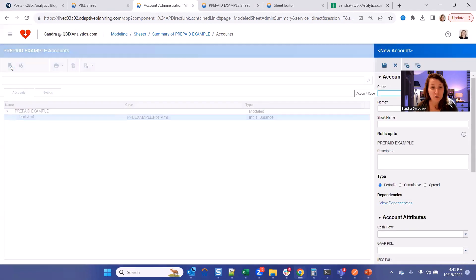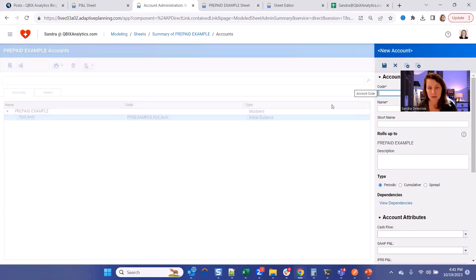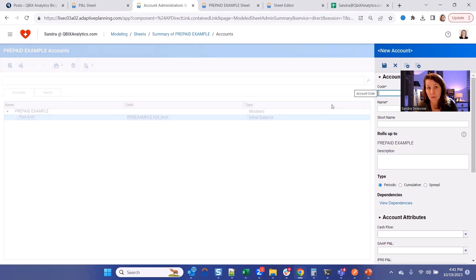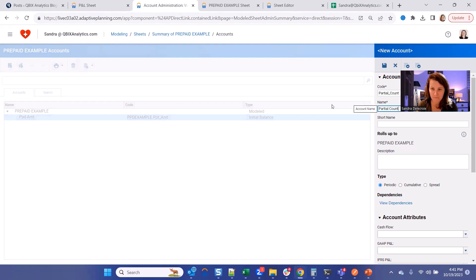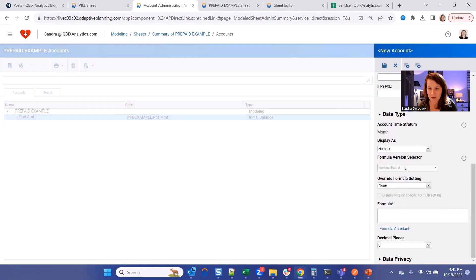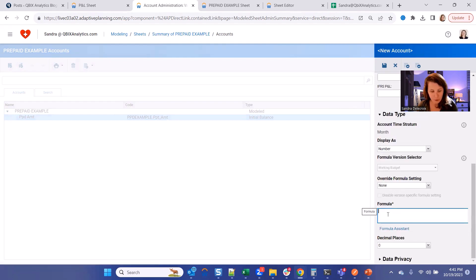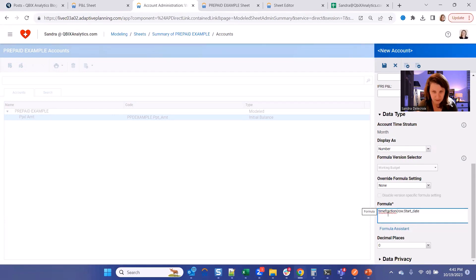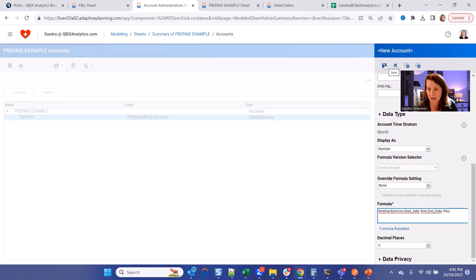And now let's build your partial count. So basically what's the count of your contract between the start and the end date. It's going to work the same as a headcount, a partial headcount formula. It's going to be a number. And the formula for that is time fraction. So basically it's going to tell you the fraction of time between your start date column and your end date for that period. Hit Save.